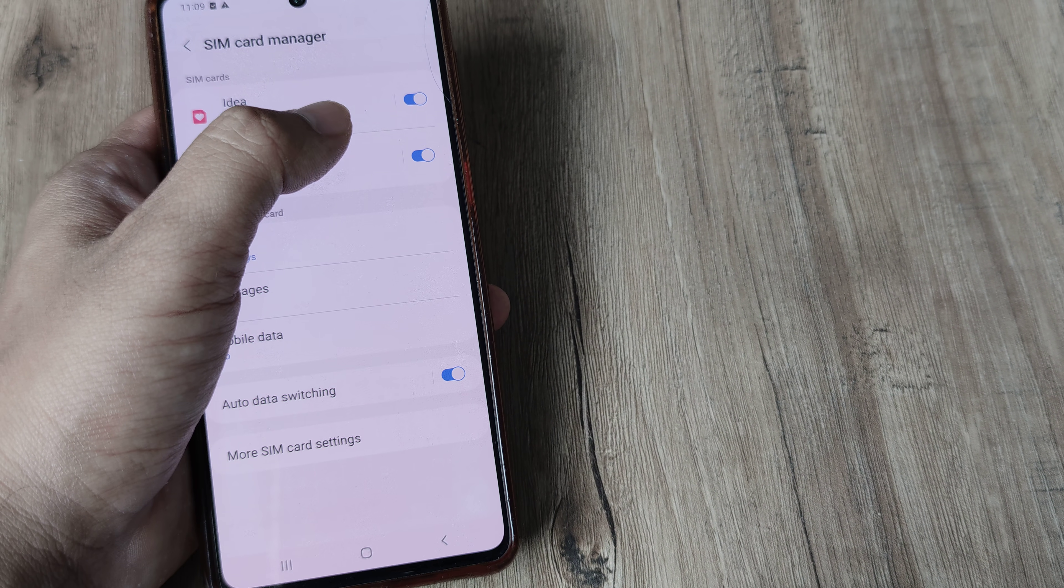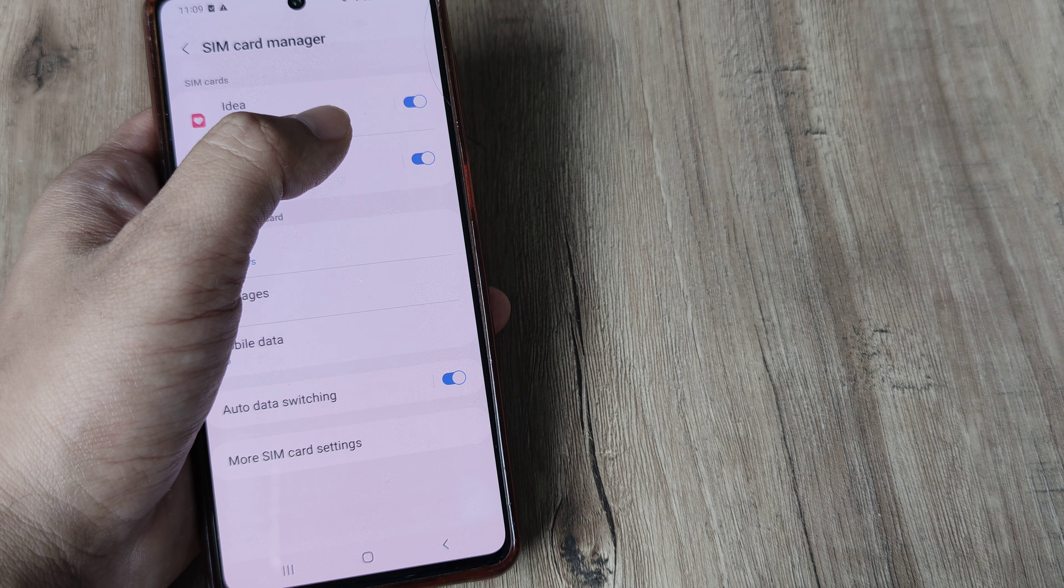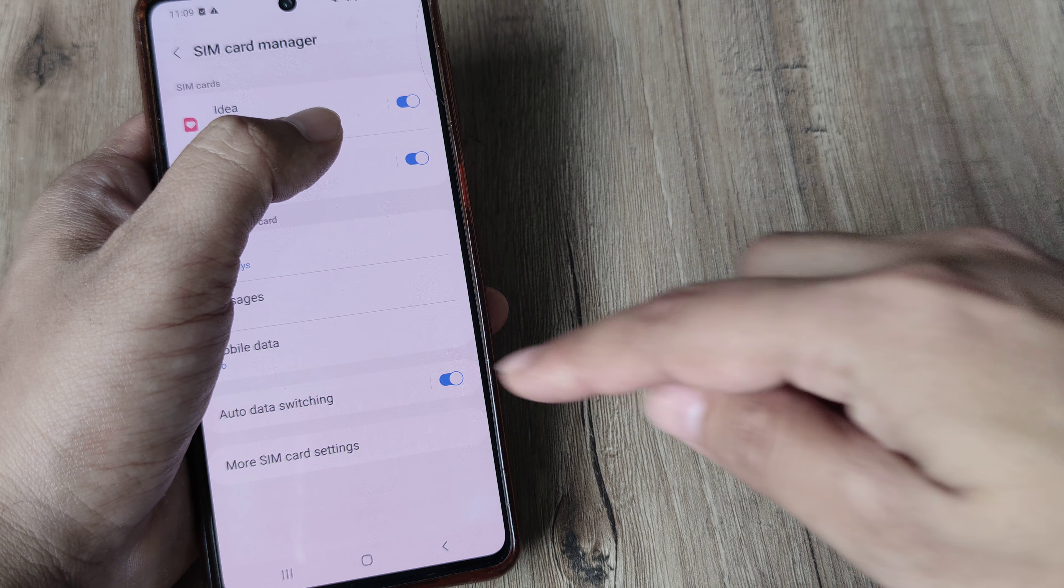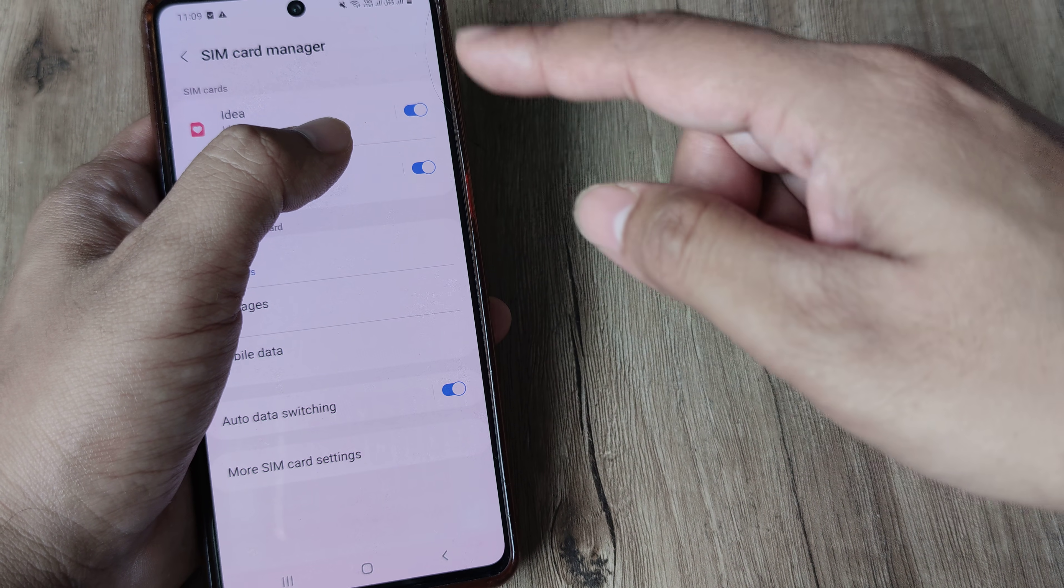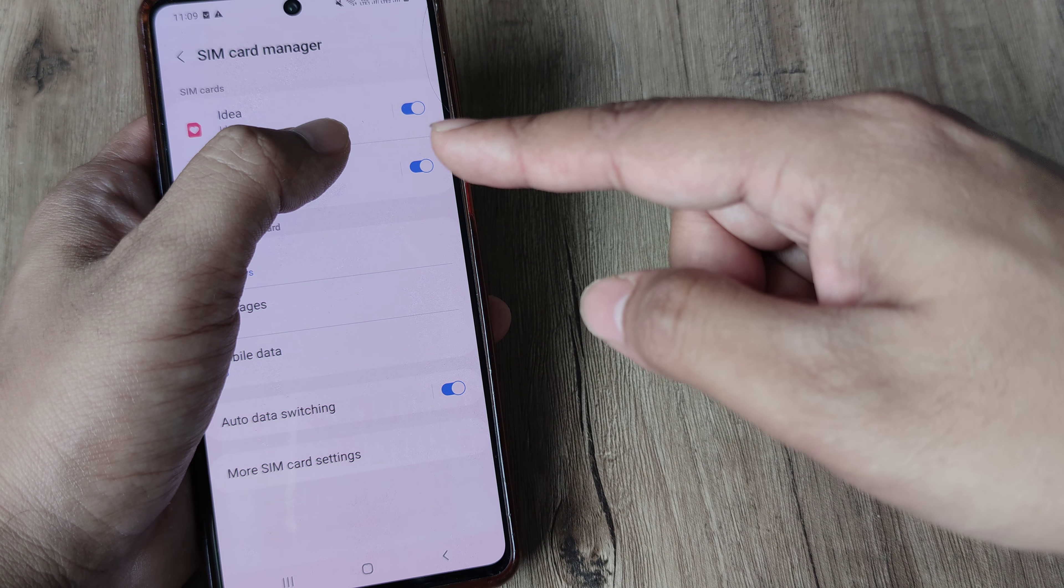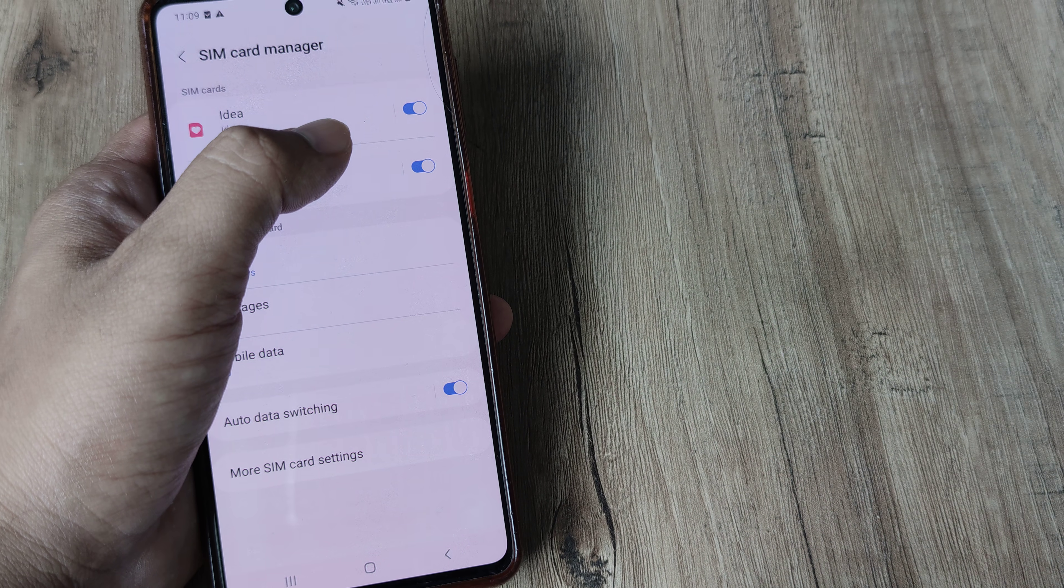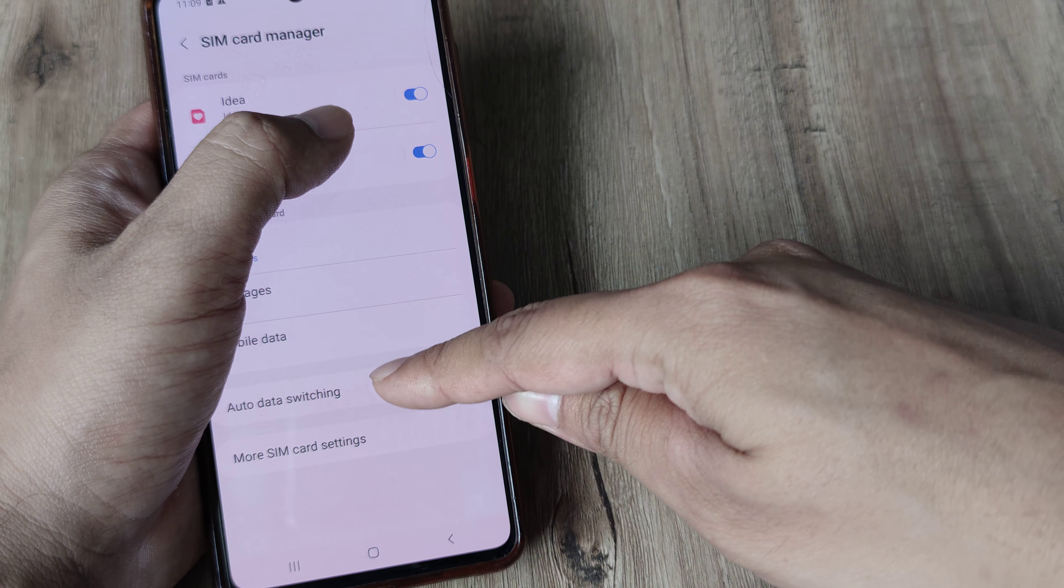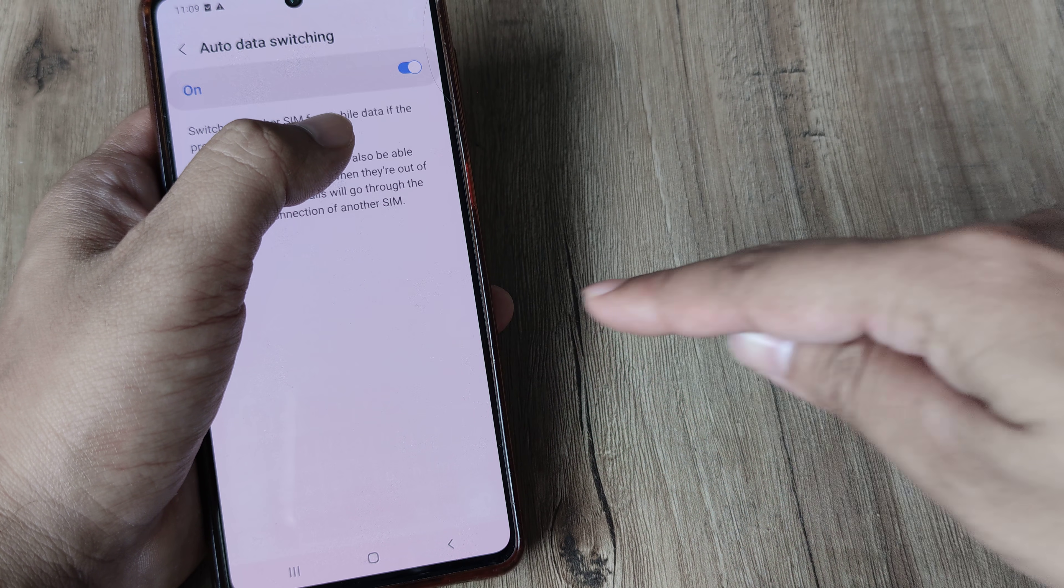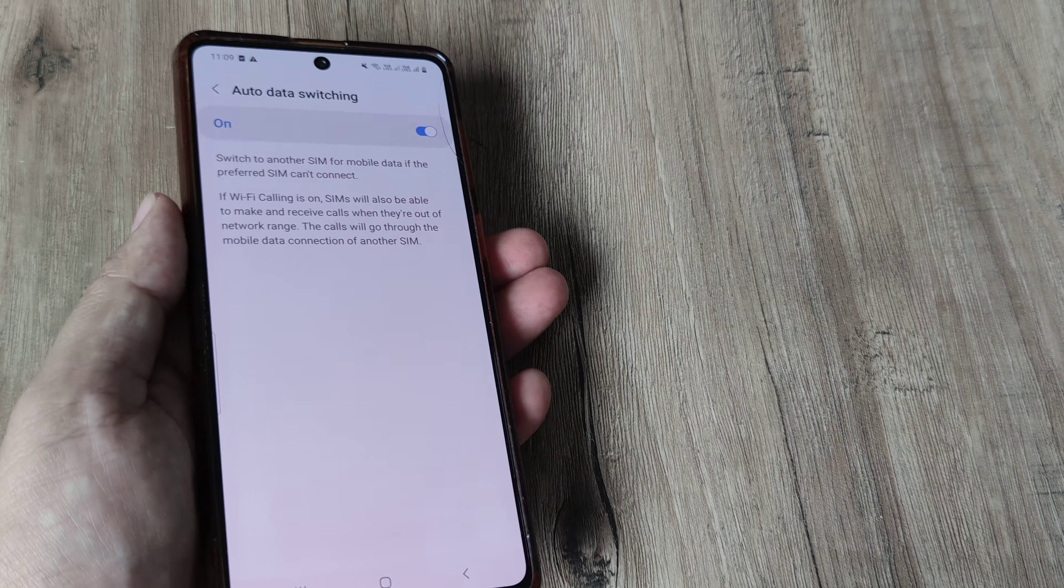Now inside sim card manager right at the bottom you will see there is this auto data switching option. You will see the sims along with the numbers displayed, I am hiding them for privacy and at the bottom you will see auto data switching. So here you need to simply turn this on.